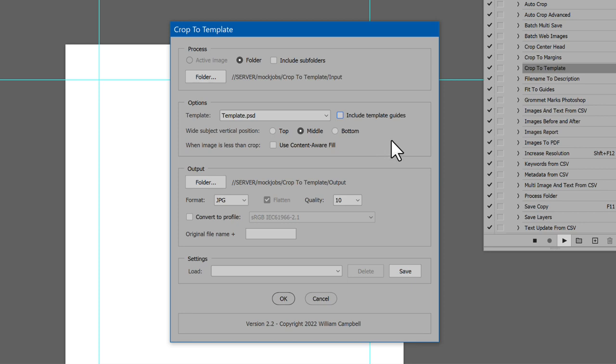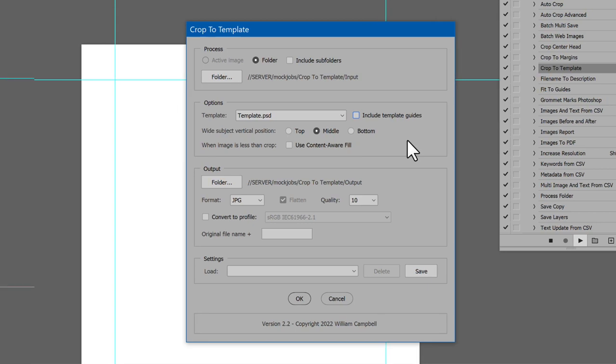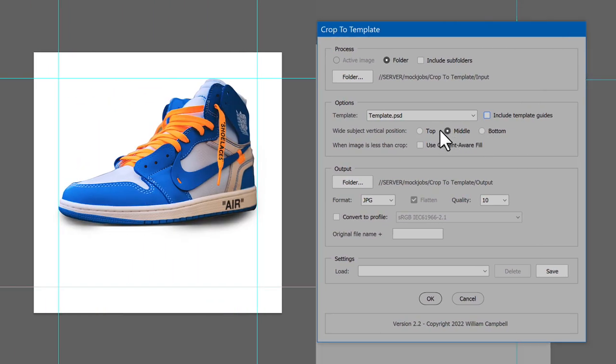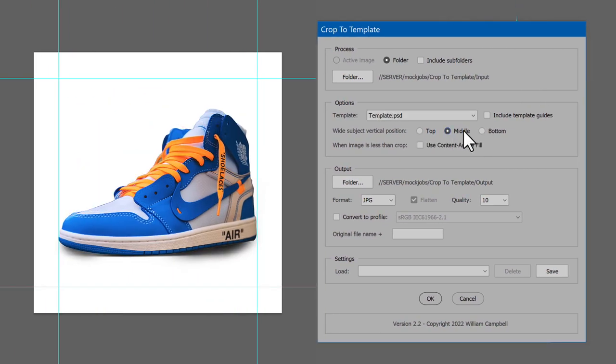When a subject is taller than wide, it's always centered. But subjects wider than tall, there is the choice of how to align the subject vertically. Choose Top, Middle, or Bottom.